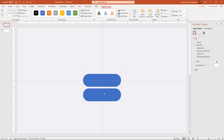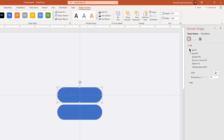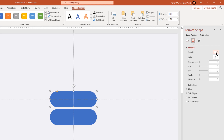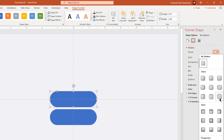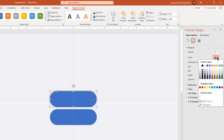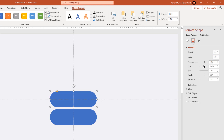Now these are the important steps. Select the first rectangle shape and then go to shadow effects. Apply the outer shadow with top left effect. Now change the shadow color to white.